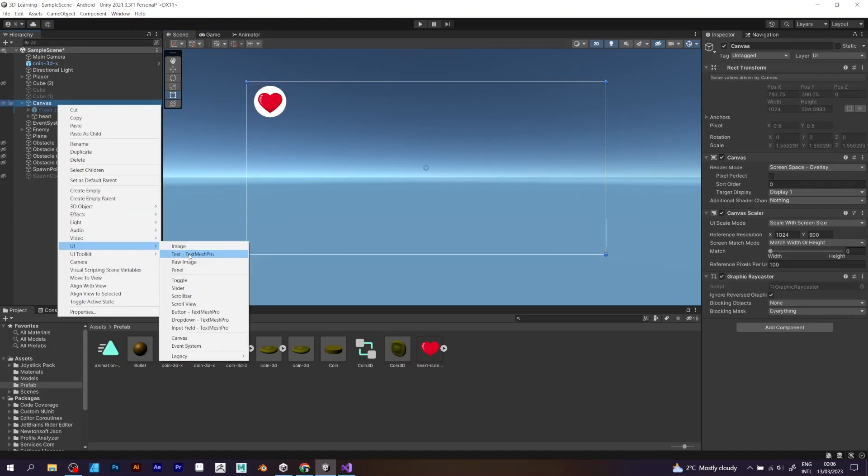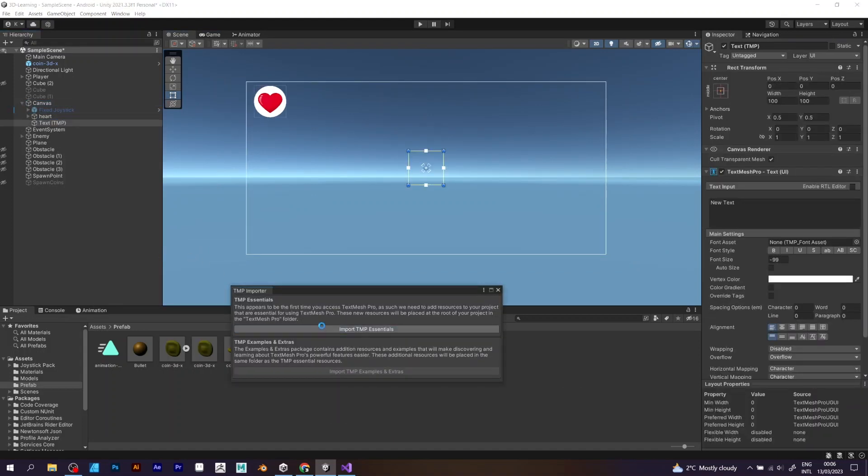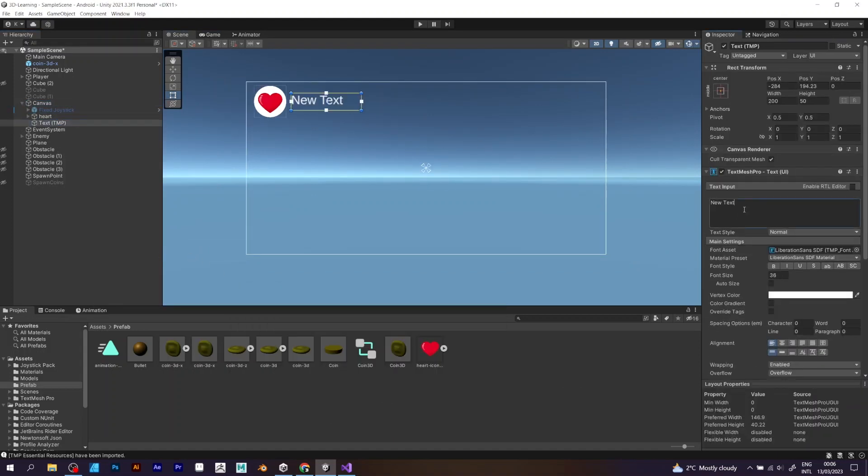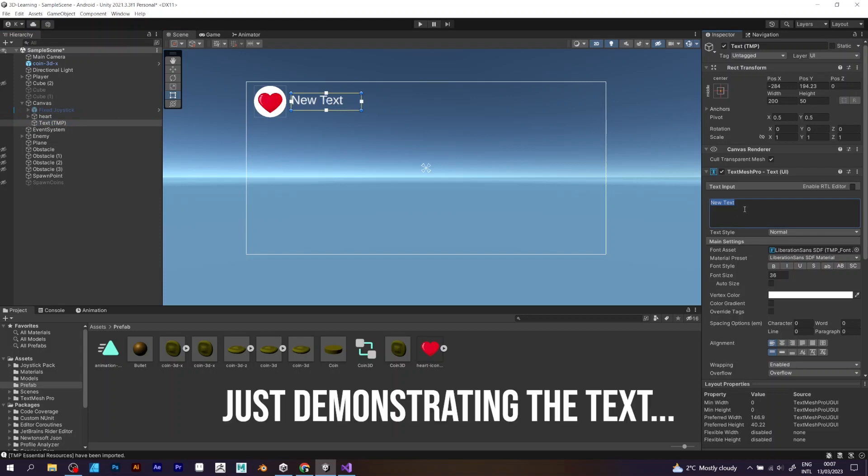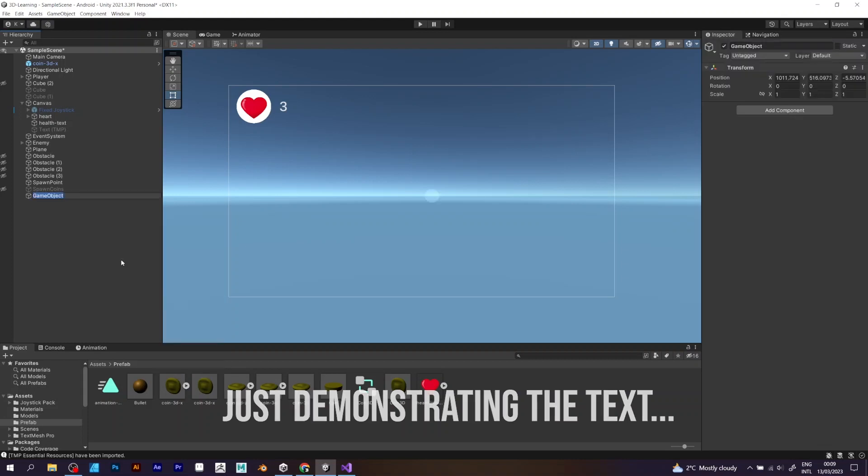The next thing is to import TextMesh Pro. What exactly is TextMesh Pro? It's something that we use when we want to add text with some special effects.